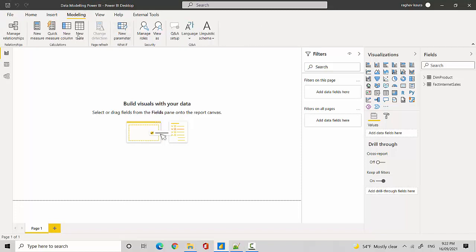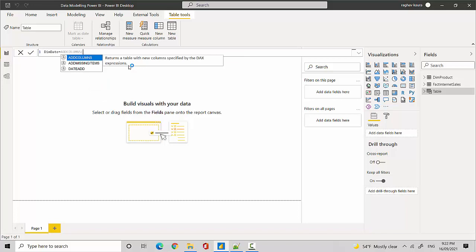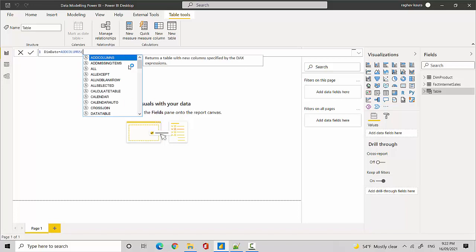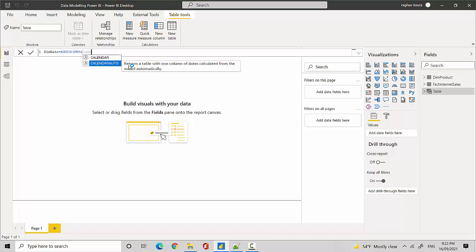And I'll click on new table and I'll just call it dim date, the table I want to create. And we'll use ADDCOLUMNS and then we'll use the CALENDAR AUTO function.